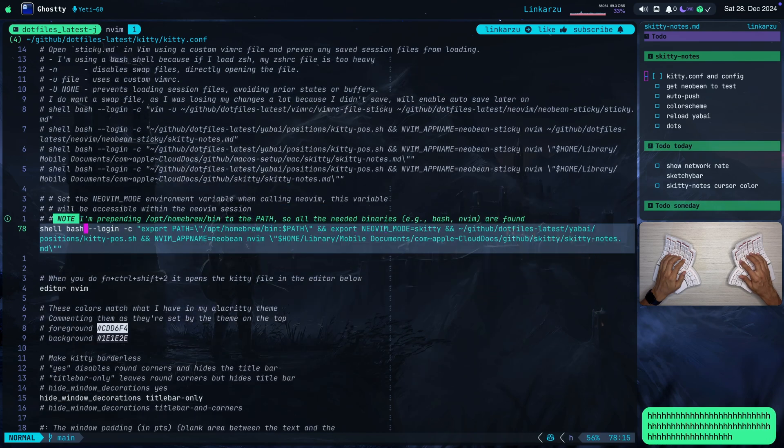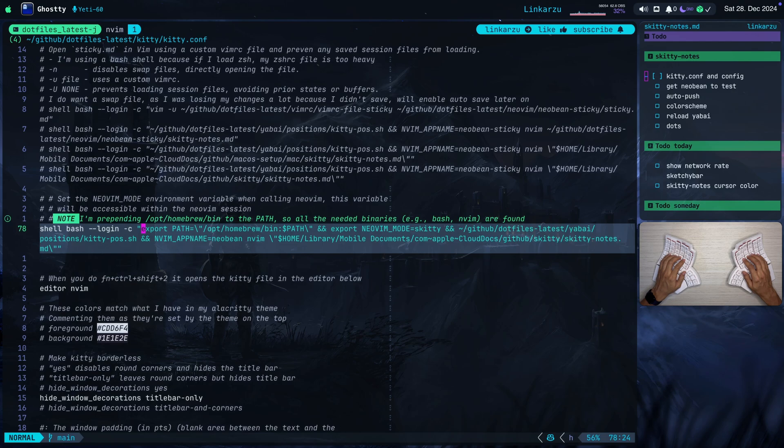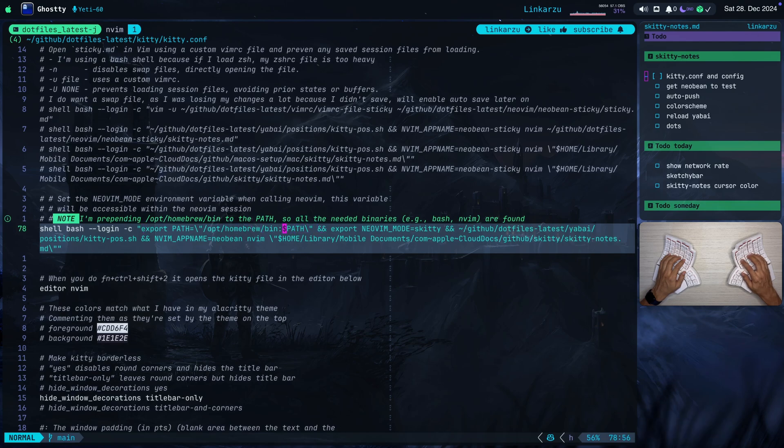So what makes all of this possible is the command that you see here. I'm opening a shell in bash and I'm executing the command inside here. First of all, notice that I'm adding this opt homebrew bin to my path so that NeoVim is available for this command and that it works, right? So wherever you have NeoVim in the rest of your packages, make sure that you export that here first.